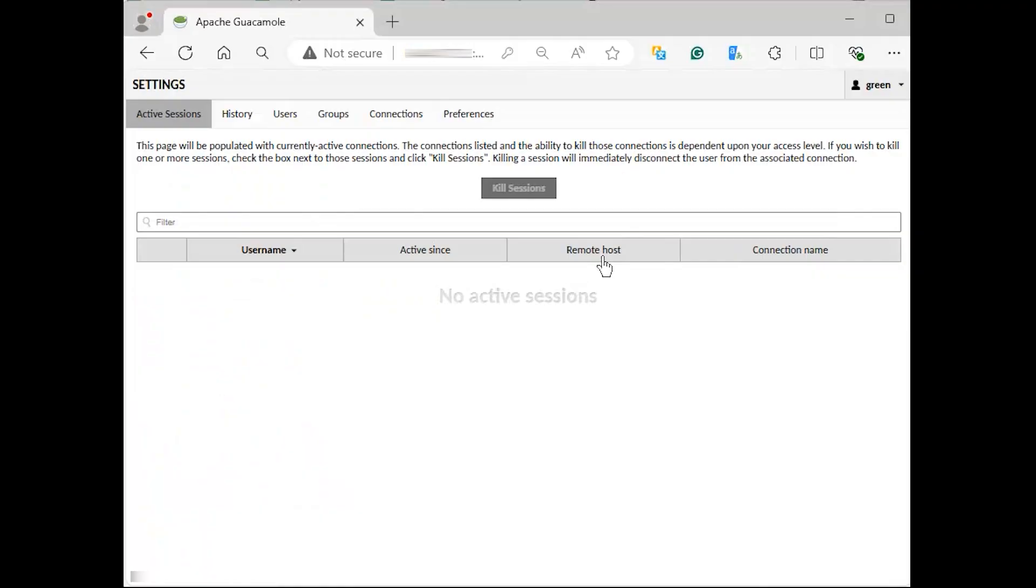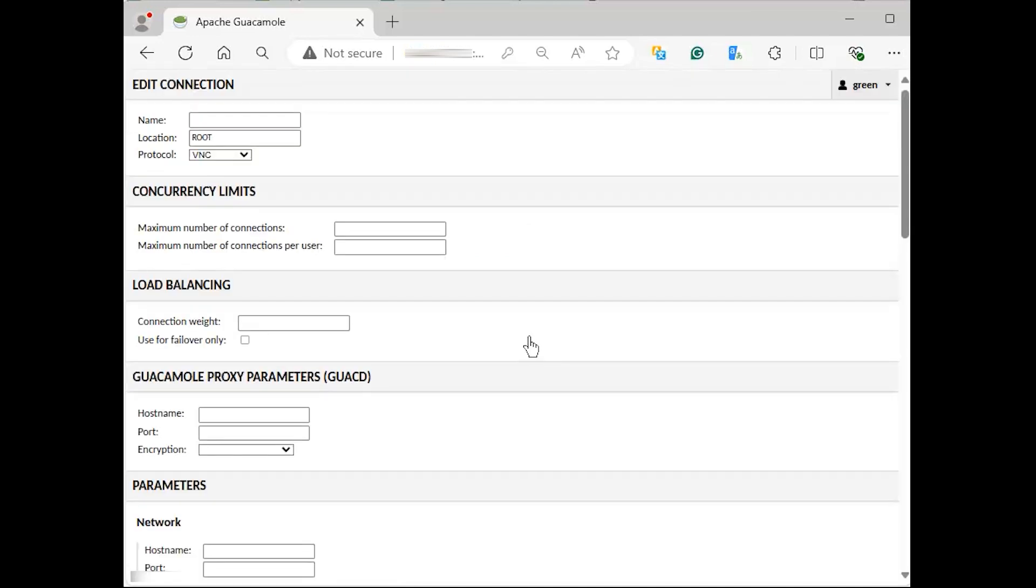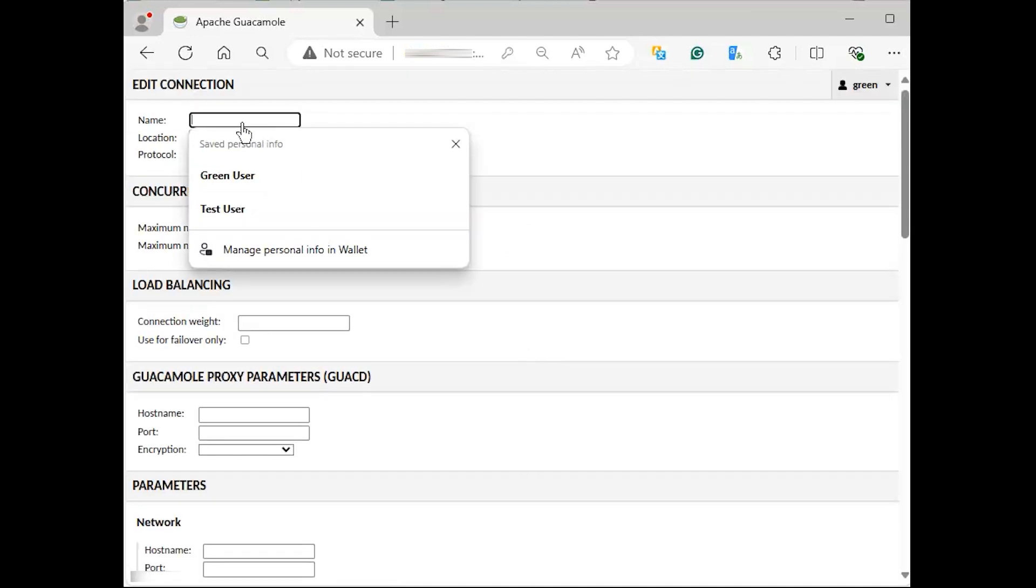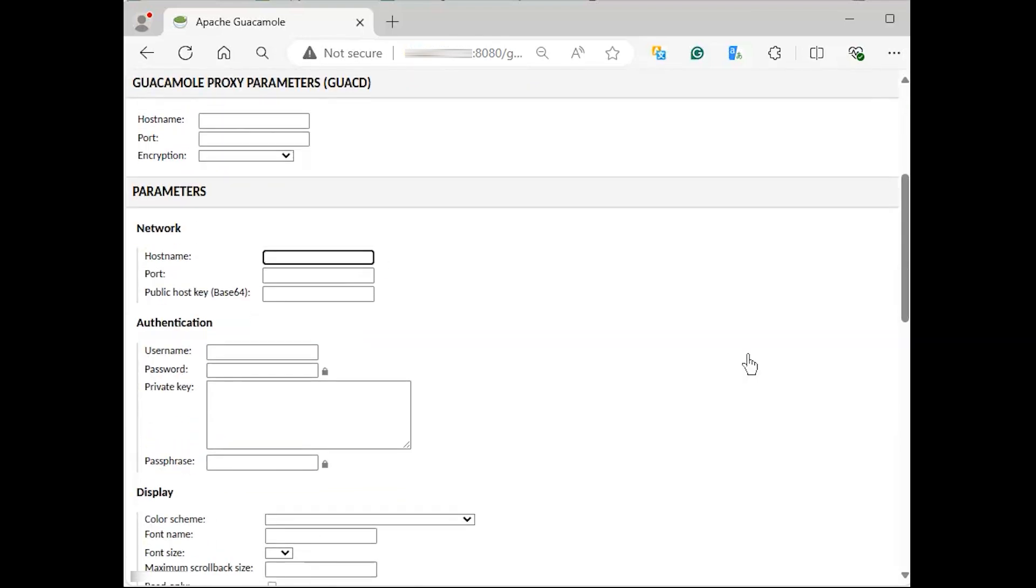By default, the user does not have SSH connections. We can create a new connection. On settings, select the connection tab. Click new connection. You need to provide the name for the connection, then the IP or host name and port for the server, username, and password under the parameters field.